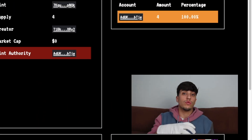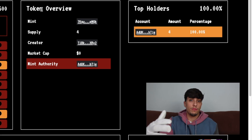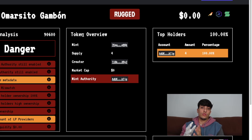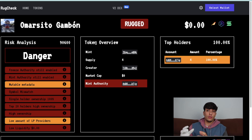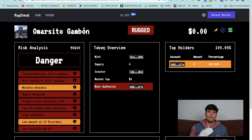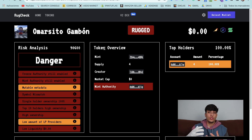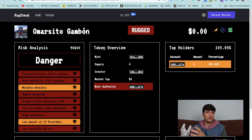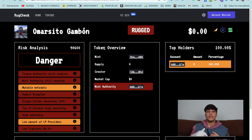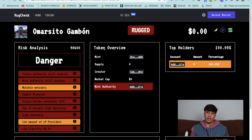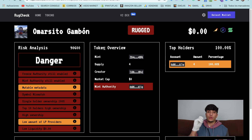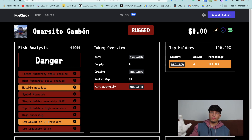Revoking the freeze authority of our token is really important because we will need to do it in order to create our liquidity pool. It's also important to revoke the mint authority because people usually use sites like rugcheck.xyz to check how risky a token is. If we don't revoke these authorities, our token will look more dangerous to people.